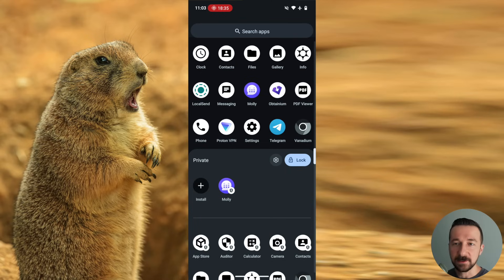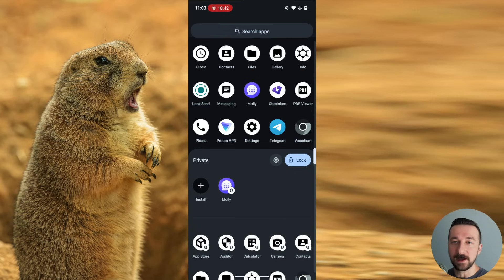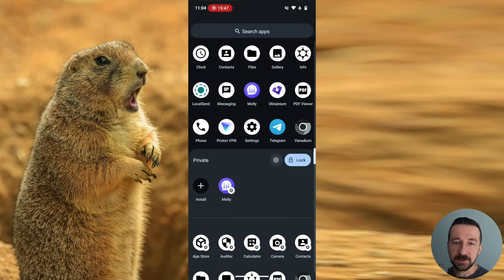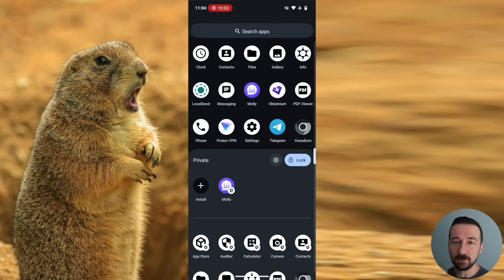This behavior is the same thing as secondary user profiles on GrapheneOS. Each user profile needs its own VPN profile installed. I have been testing out the private space feature for the past few weeks. It's been working well. It's much more convenient to use than the separate user profile.